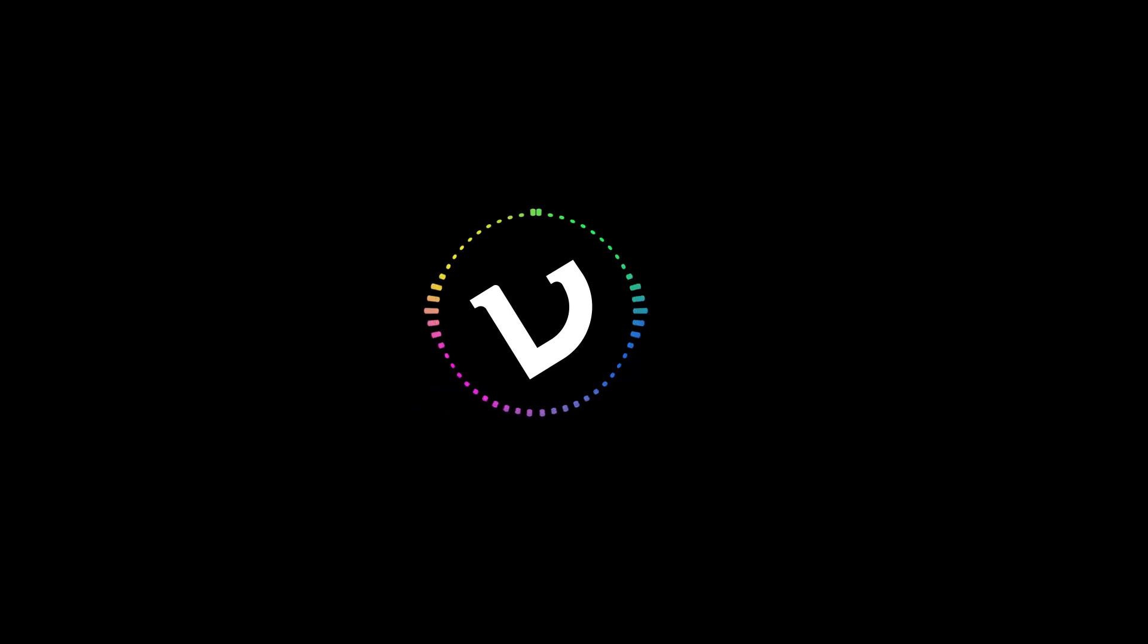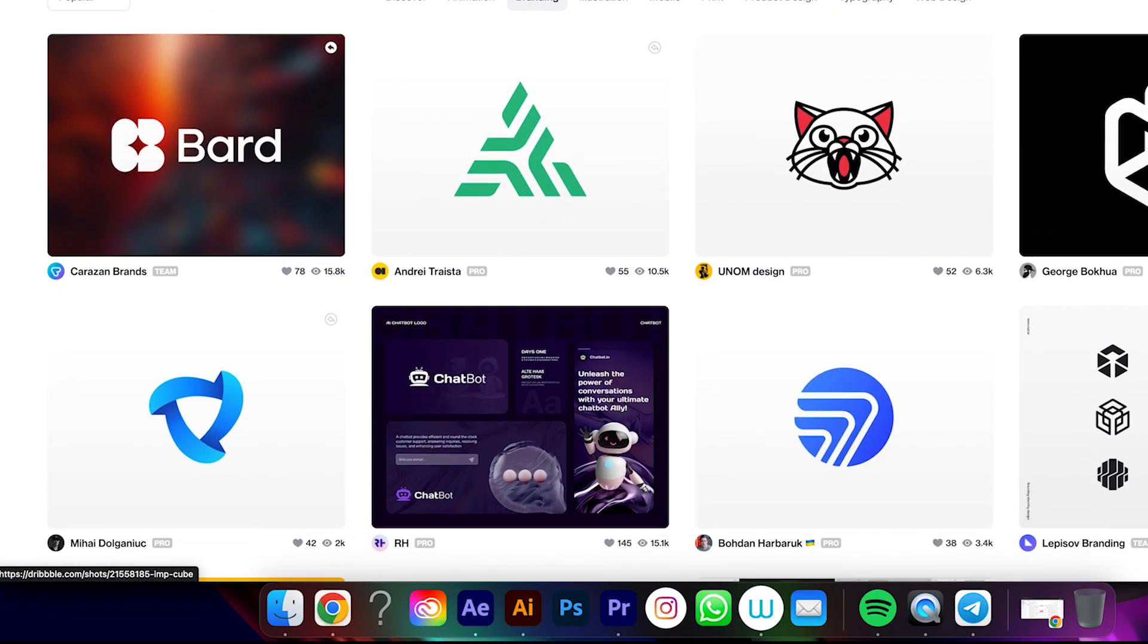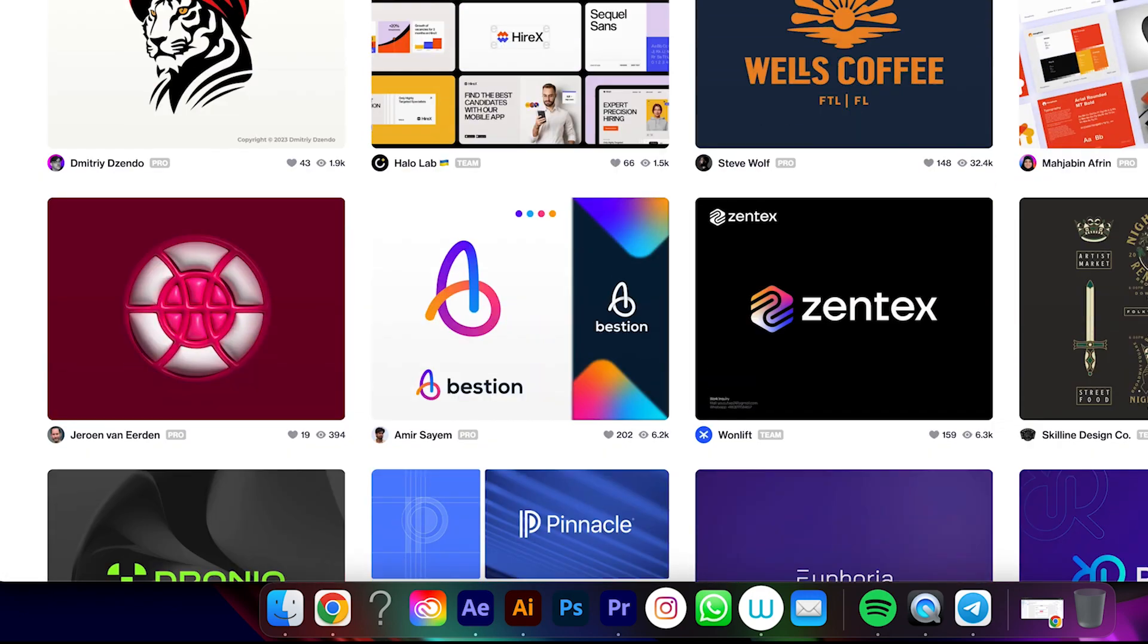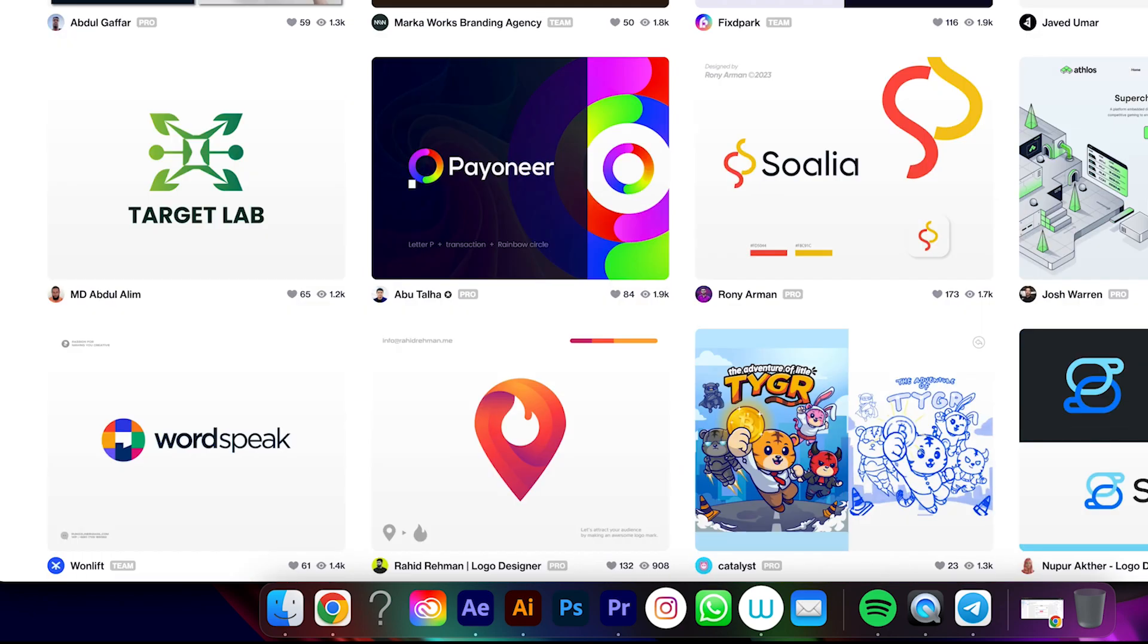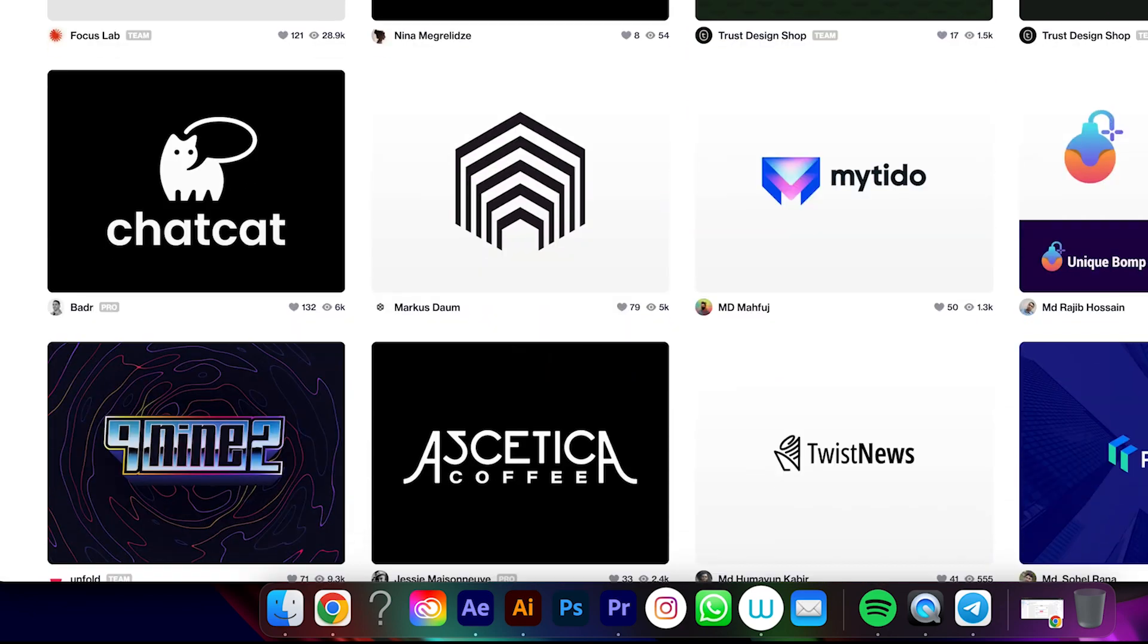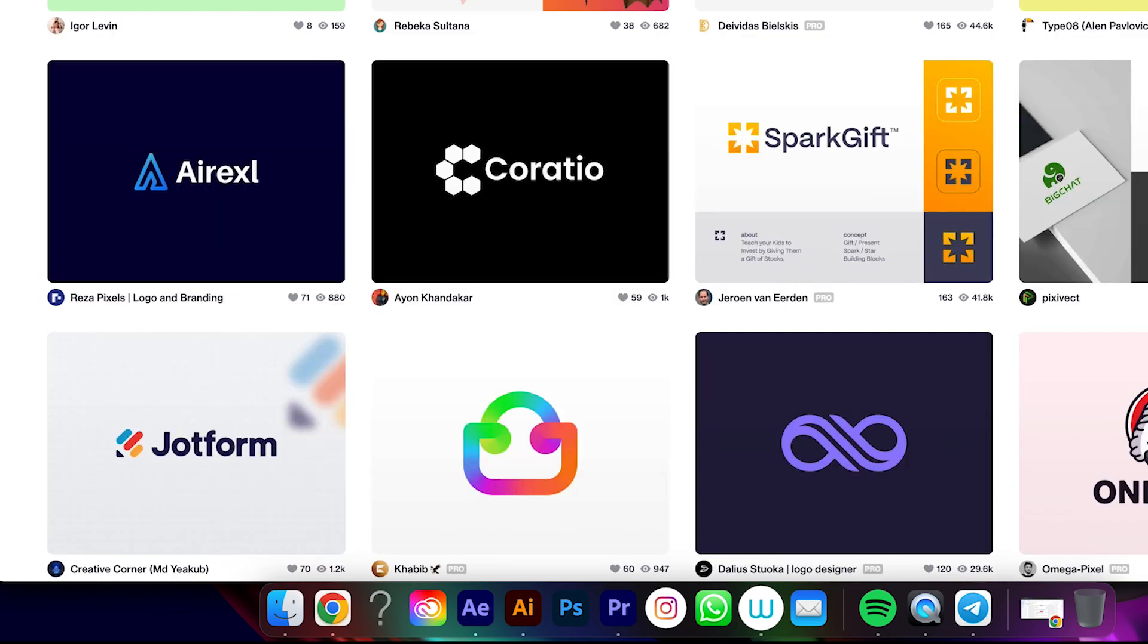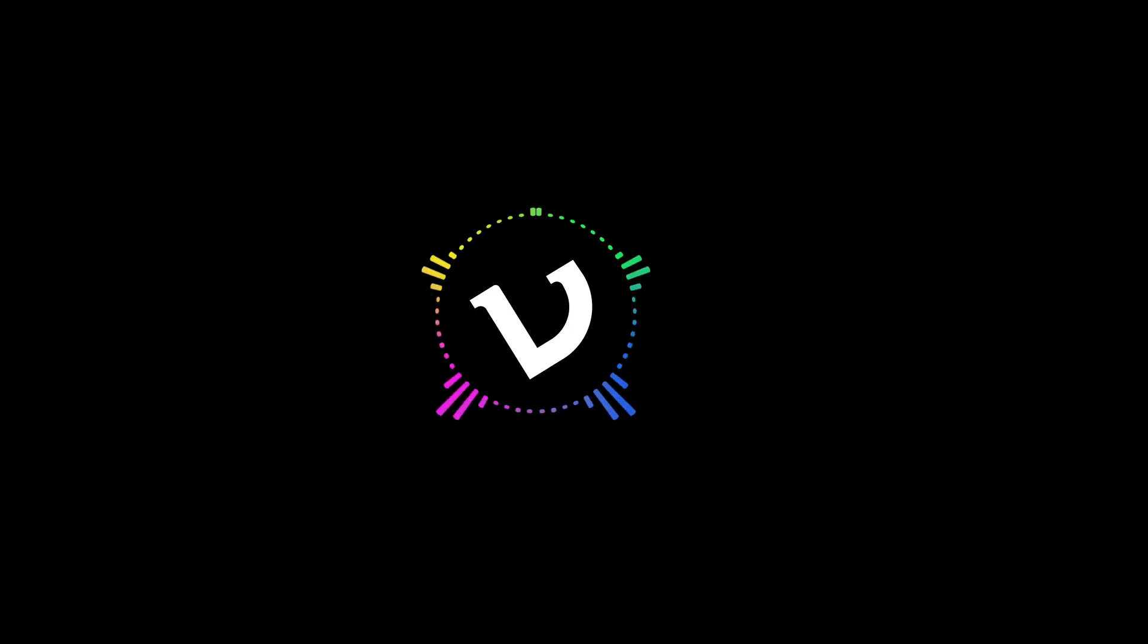So first of all, what is Dribbble? Dribbble is a self-promotion and social networking platform for digital designers and creatives. It serves as a design portfolio platform, jobs and recruiting site, and is one of the largest platforms for designers to share their work online. If you have good portfolio, then you get so many clients from here with high range prices.